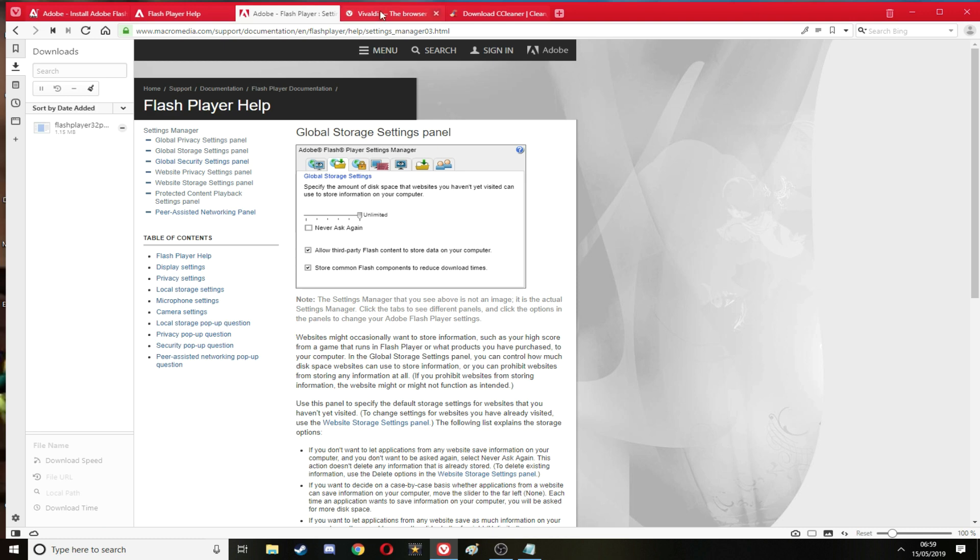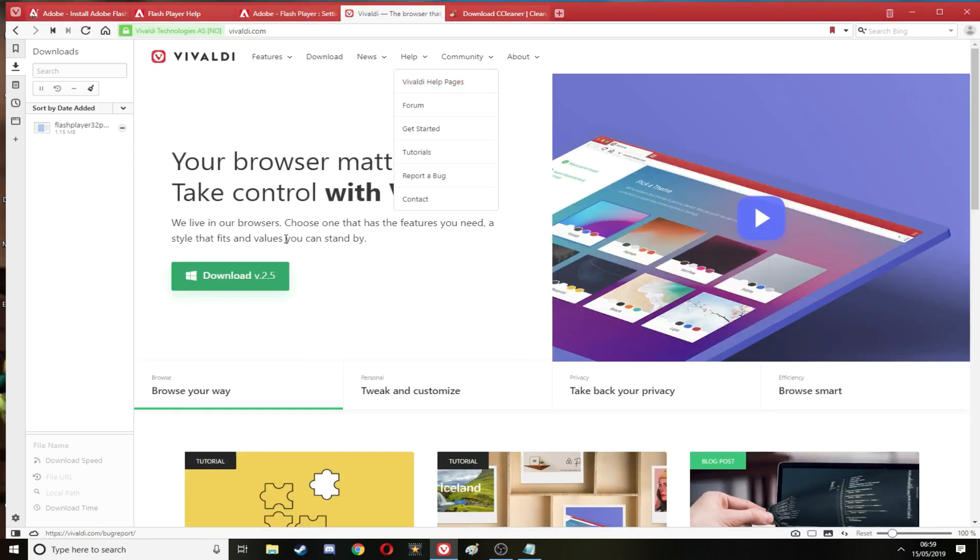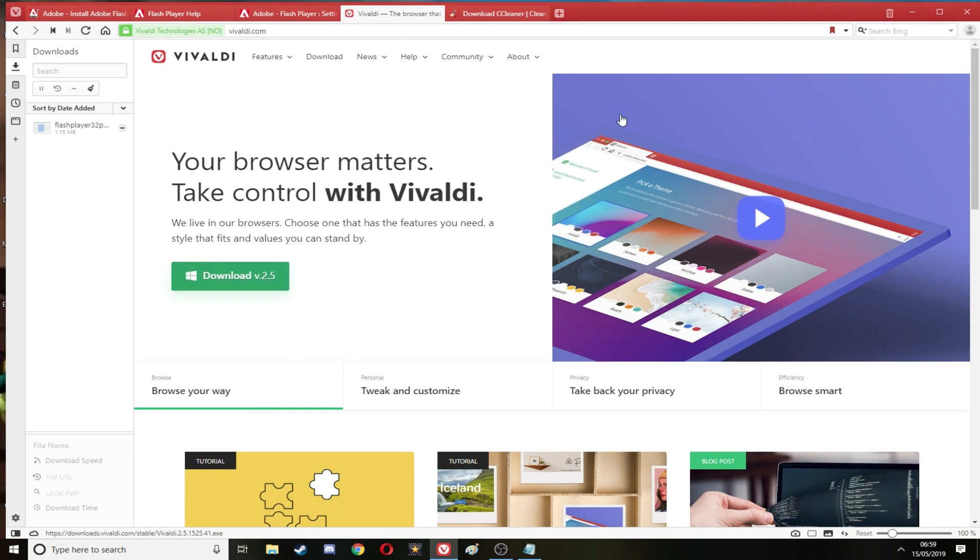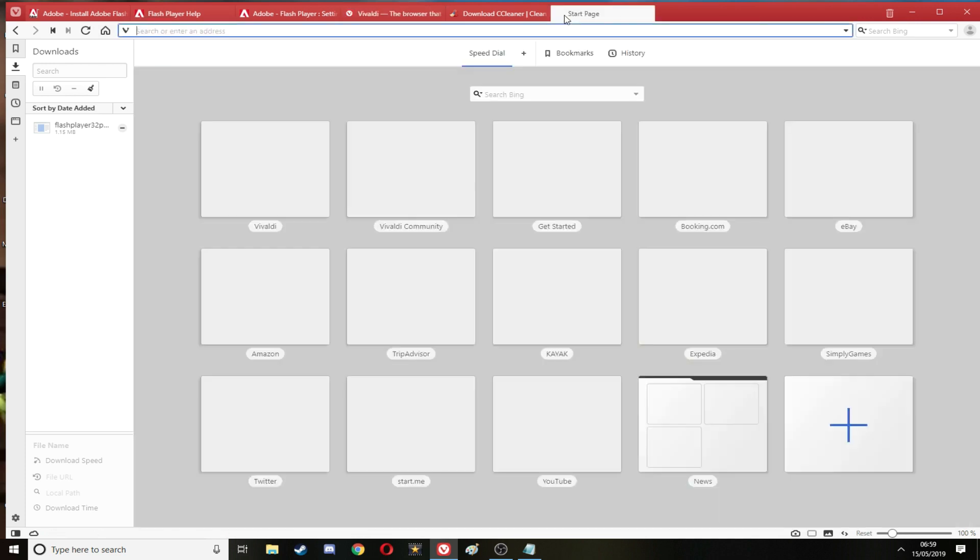The next one you want to go to is Vivaldi. Again this should be in the description guys. Hit Vivaldi, download it, and you're golden. This is the browser I'm on now so I don't need to download it.